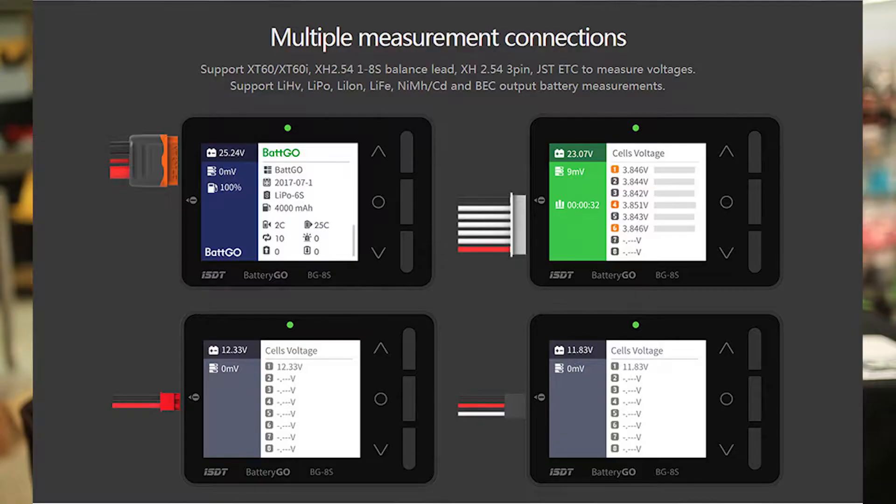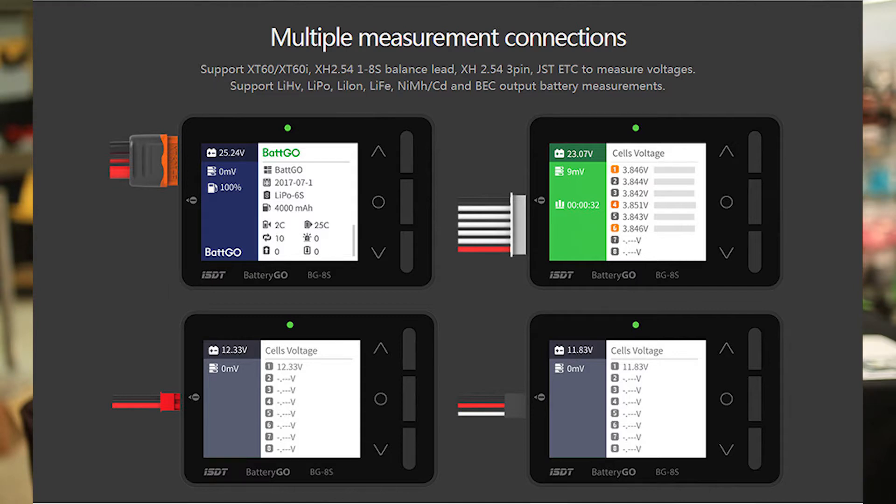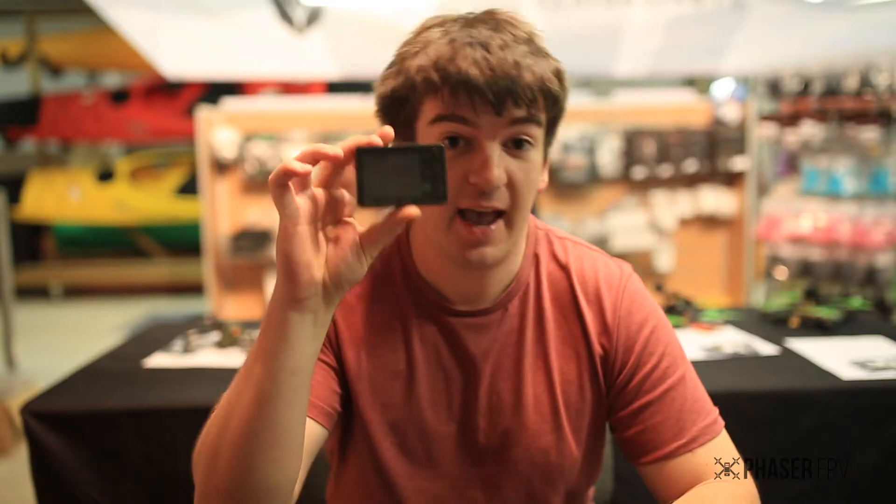G'day guys, Rhys from Phaser FPV. Today we're checking out the ISDT new battery checker. It's called the BatteryGo BG8S.